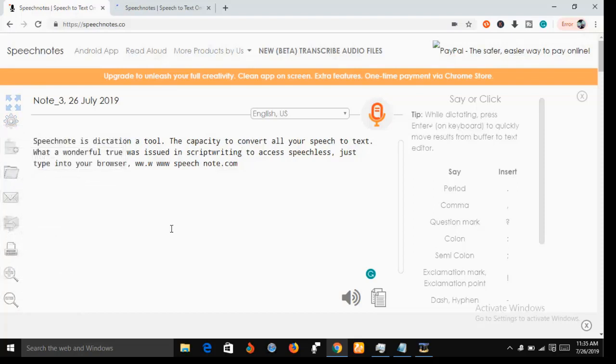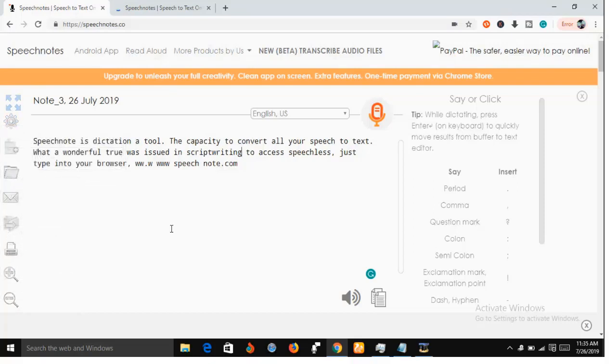So that is what Speech Notes does for you. Very wonderful application, and the most important thing about this application or software is that it's free of charge. It's free of charge. It's only a cloud-based application, that is you can only use it when you are on the internet.